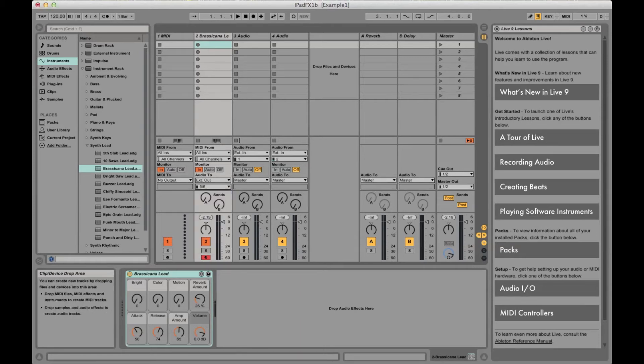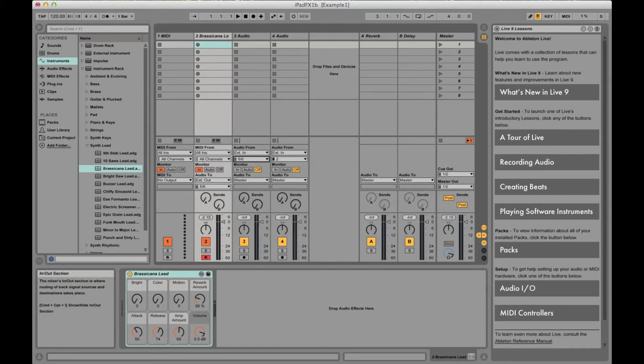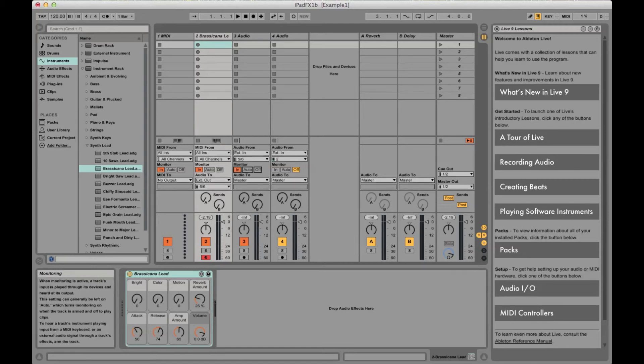I also want to change the input channels to be 5 and 6 since the iPad output channels 1 and 2, if you remember from the iConfig, is routed to the input channels 5 and 6 on the Mac.